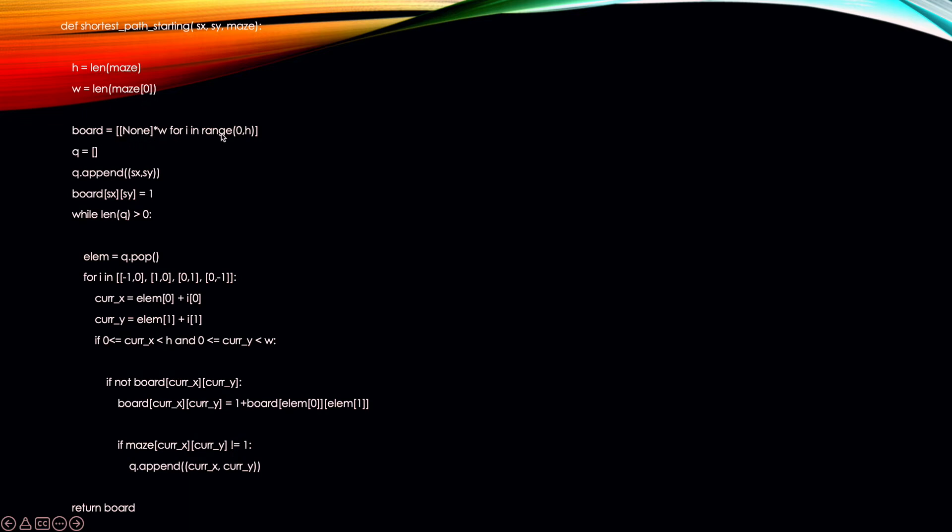Here is the code for the shortest path function, starting from coordinates (sx, sy). H is the number of rows in the maze and W is the length of the first row, i.e., the number of columns. We initialize the board to None initially, then add the starting point to the queue and set its shortest path to 1. While the queue is not empty, we pop the first element and explore top, bottom, right, and left neighbors. If a neighbor is within range and not already explored, we assign its shortest path as one plus the popped element's shortest path. If the neighbor is not blocked, we add it to the queue; if blocked, we don't. When the queue is empty we return the board.